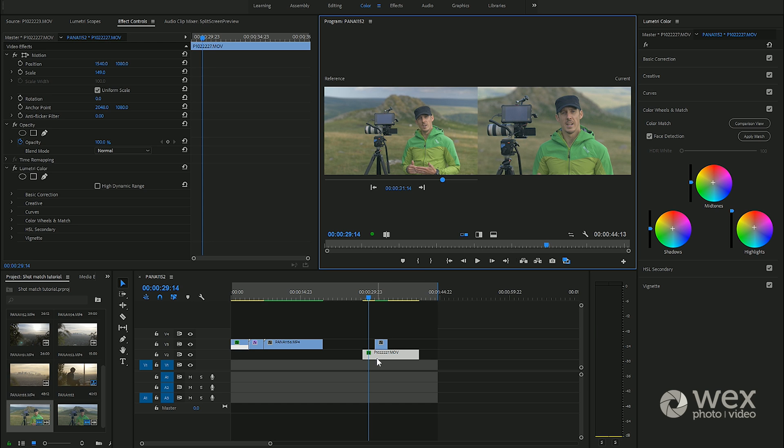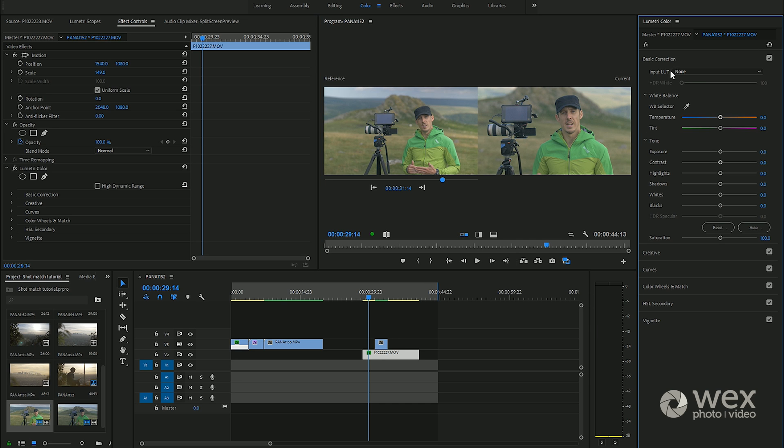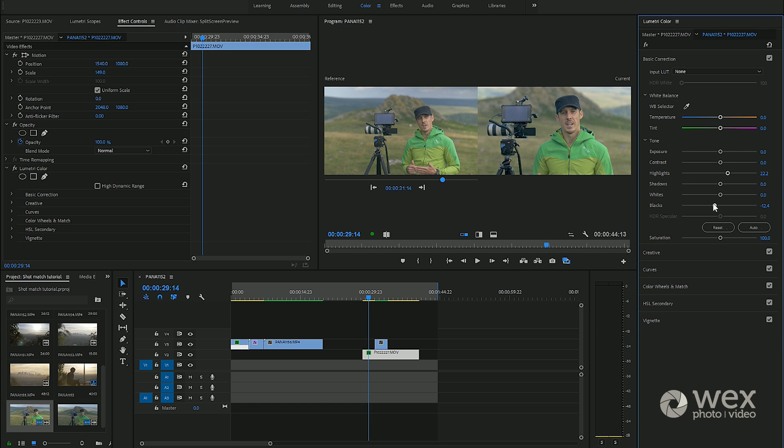If I wanted to maybe just nitpick, this shot here just needs to be brightened up ever so slightly more and maybe just bring the black down for a bit of added contrast as well. Between those two we've got a really good match in shot.